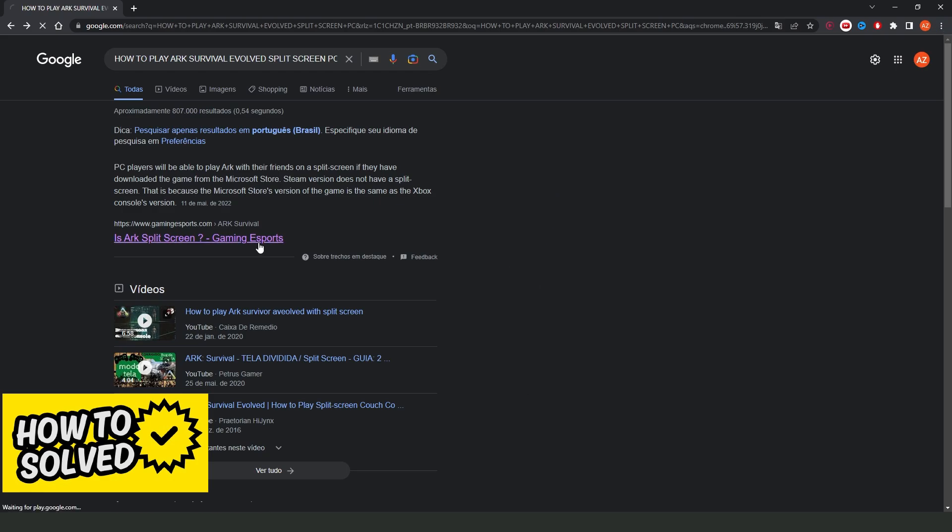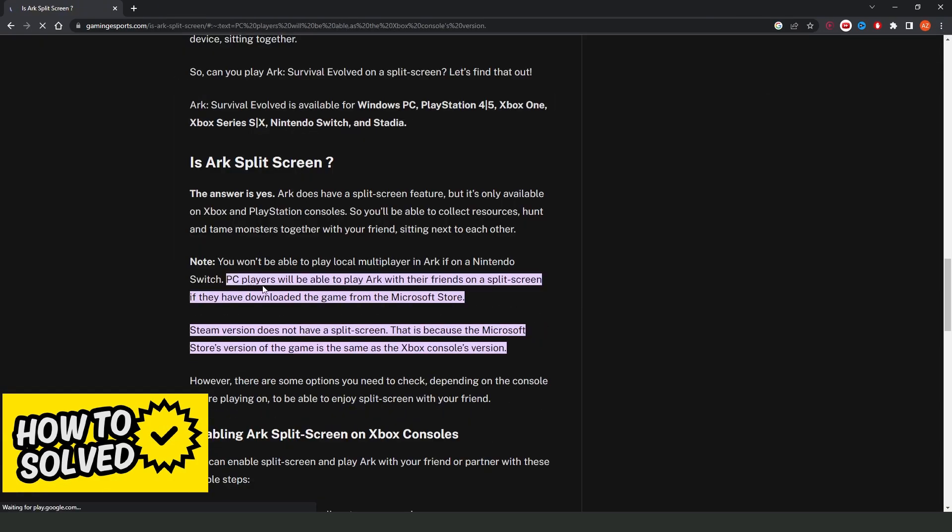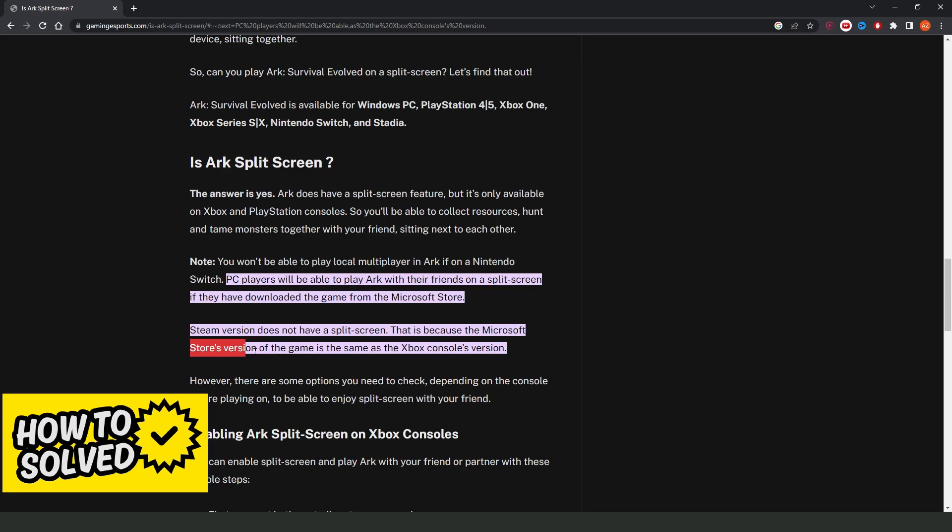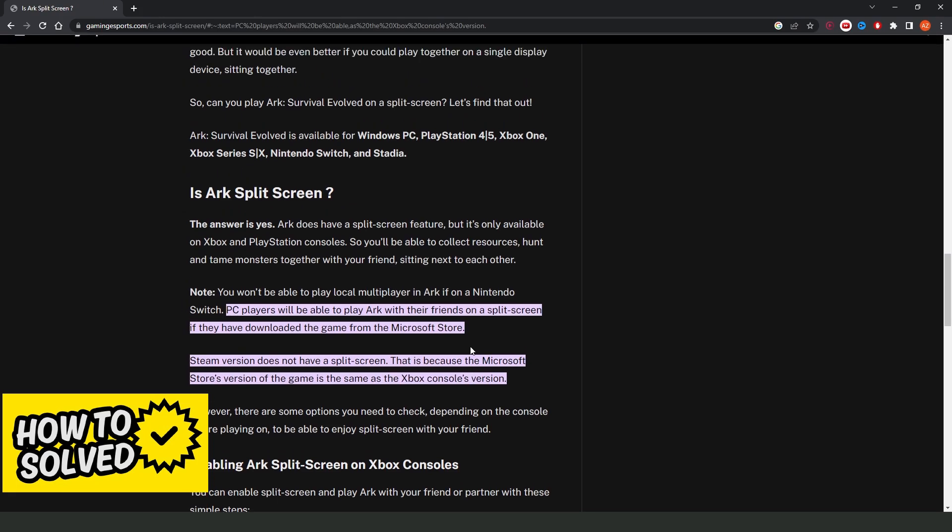but you need to download Ark from the Microsoft Store, okay? It is the only way. That is because the Microsoft Store version is the same as the Xbox console.